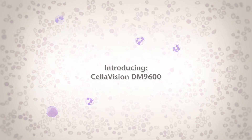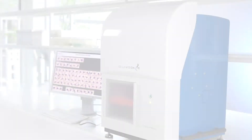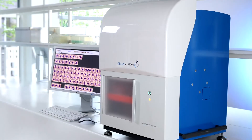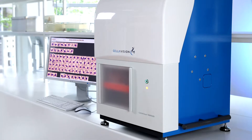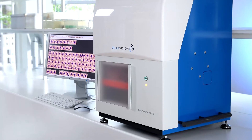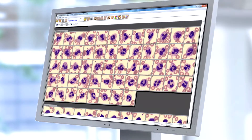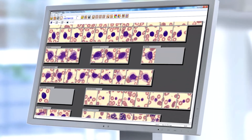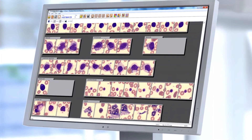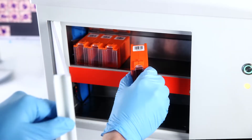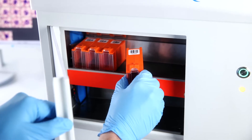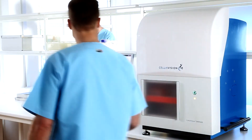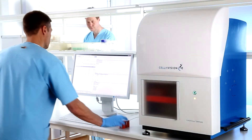The CellaVision DM9600 automates and simplifies the process of performing blood and body fluid differentials, filling one of the remaining automation gaps in routine hematology testing. When implemented together with supporting applications and software, the DM9600 becomes the engine of an automated and digital workflow for cell morphology, enabling you to work smarter and perform better.